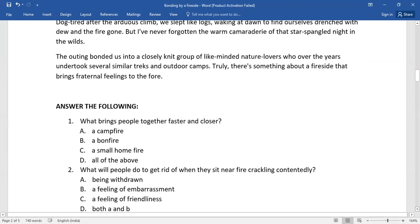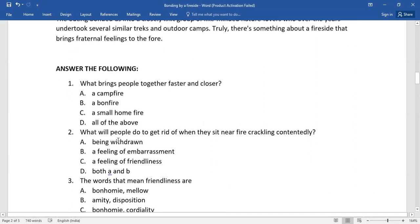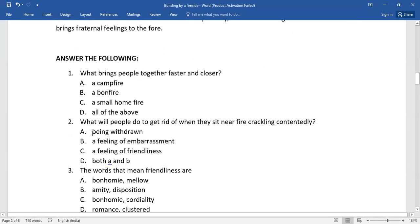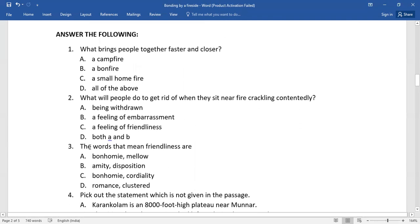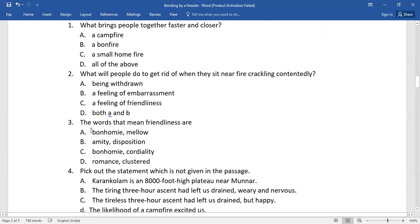The very first question: What brings people together faster and closer? Out of all these alternatives you need to select the right one. Number two: What will people do to get rid of when they sit near fire crackling contentedly? Again, select from the given options. Number three: The words that mean friendliness are - you need to select the right option.